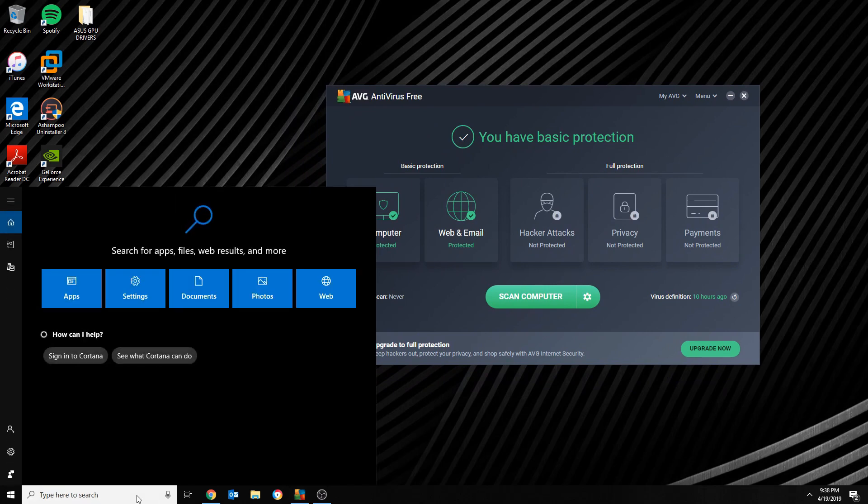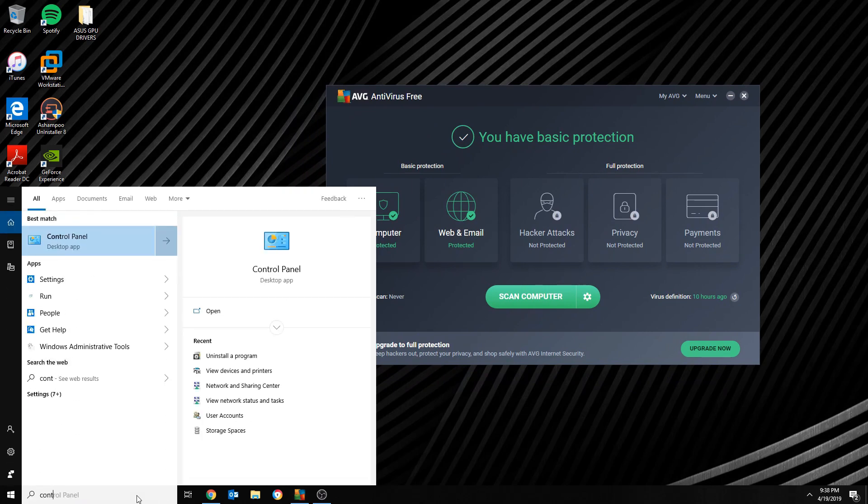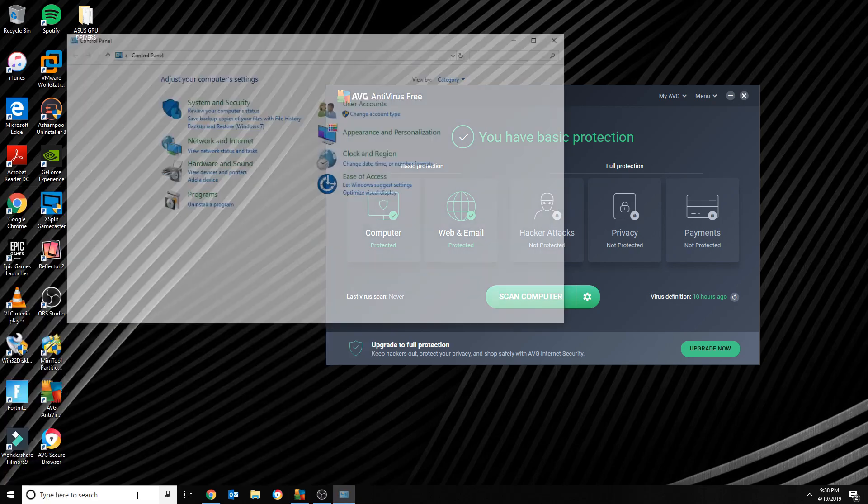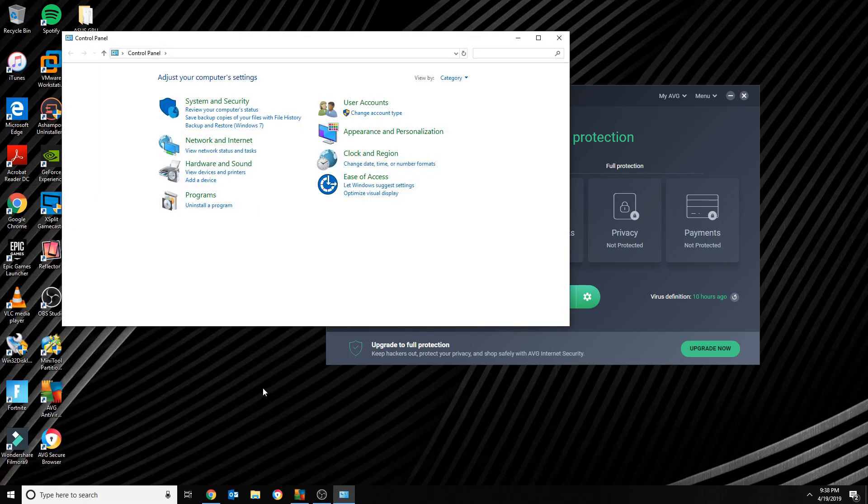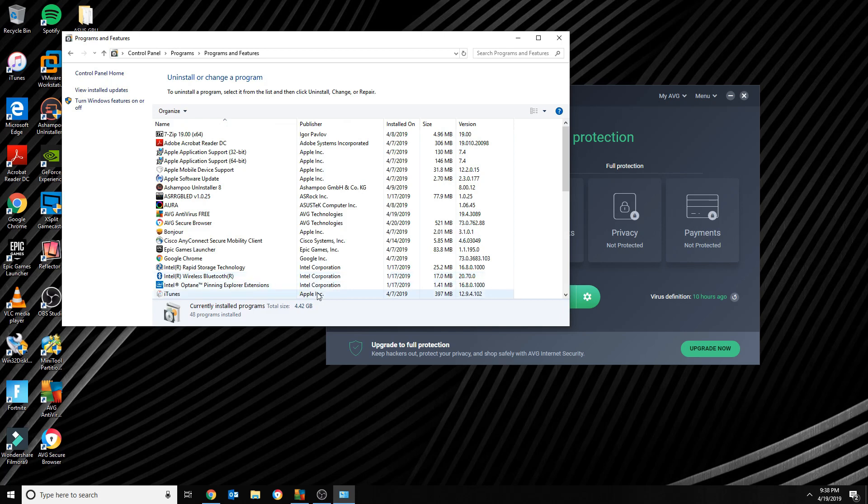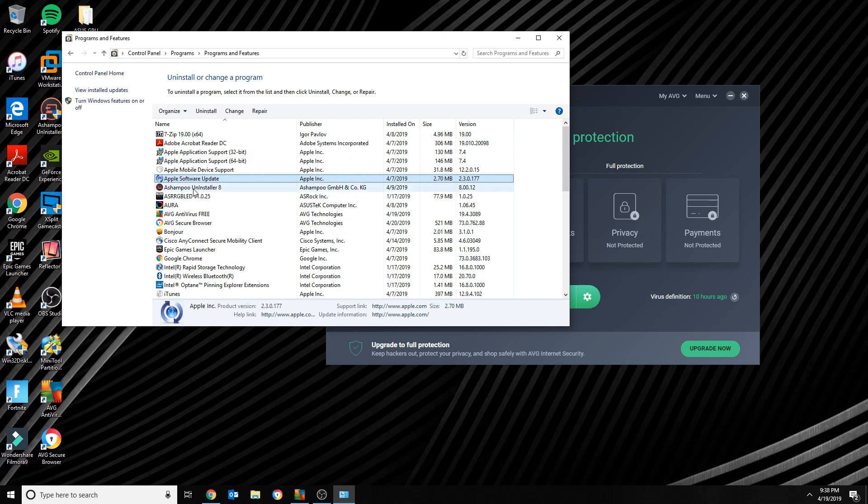They almost make it impossible to uninstall it. So if you go to Control Panel, I'm gonna show you what I mean by that. You go to Uninstall - as any normal program, you would select the program and uninstall the program, and that's the end of that program.